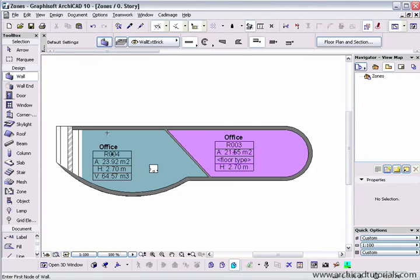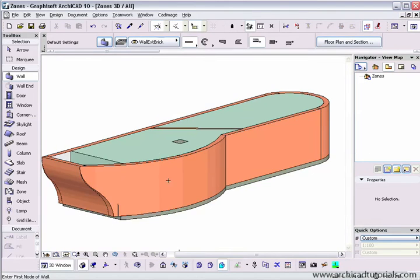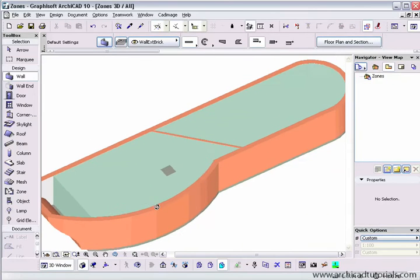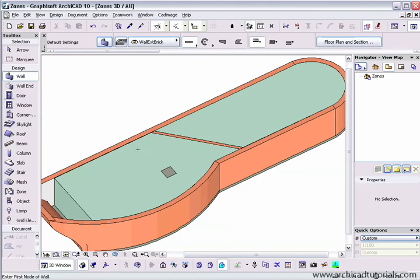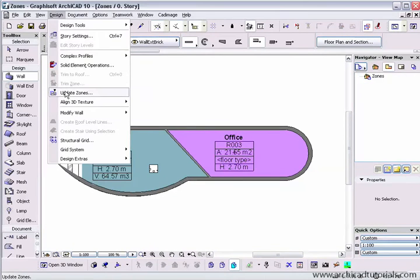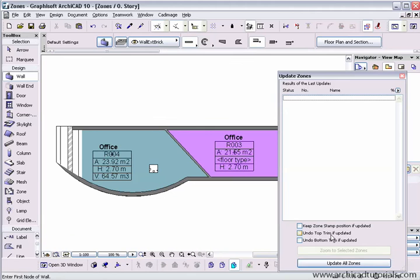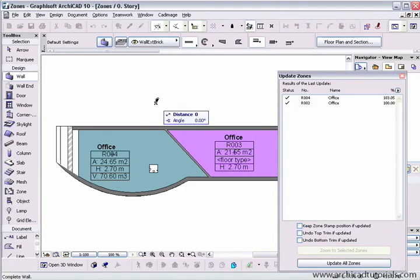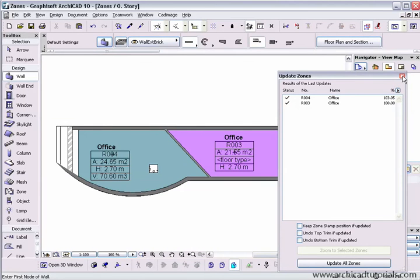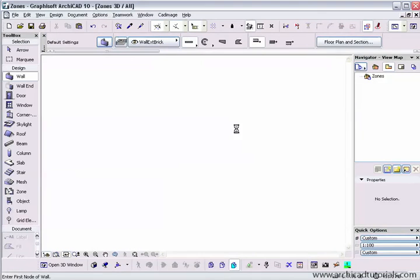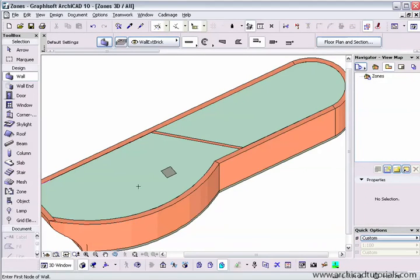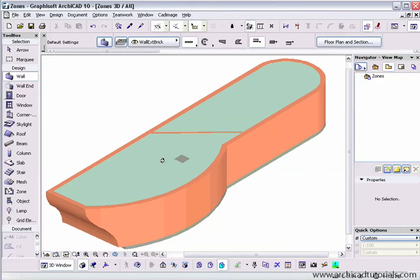Now we can see if I go to my 3D window that the zone has got an awkward shape to follow. So if I close that again and go to design, update zones, we can say update zones and we notice that the area has changed. And if I go back to the 3D window, we see that the zone has fixed itself up.